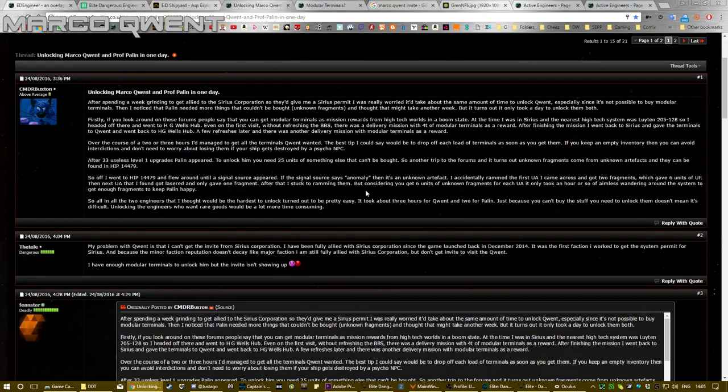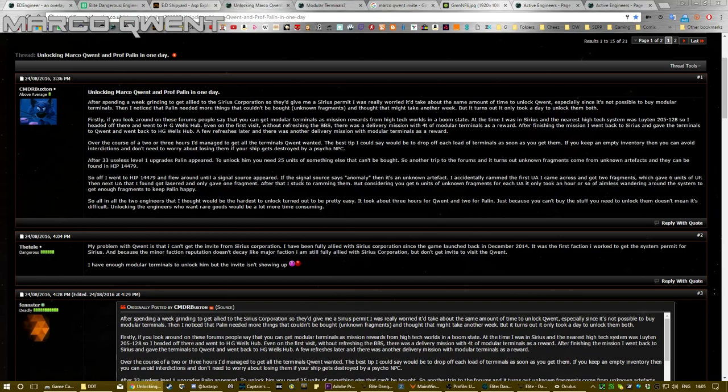But to get 25, the best way of doing it—you probably would have got quite a few getting your Sirius permit, but you also get them from high-tech worlds and boom states. There will be more missions with those, although you can pretty much get them anywhere.